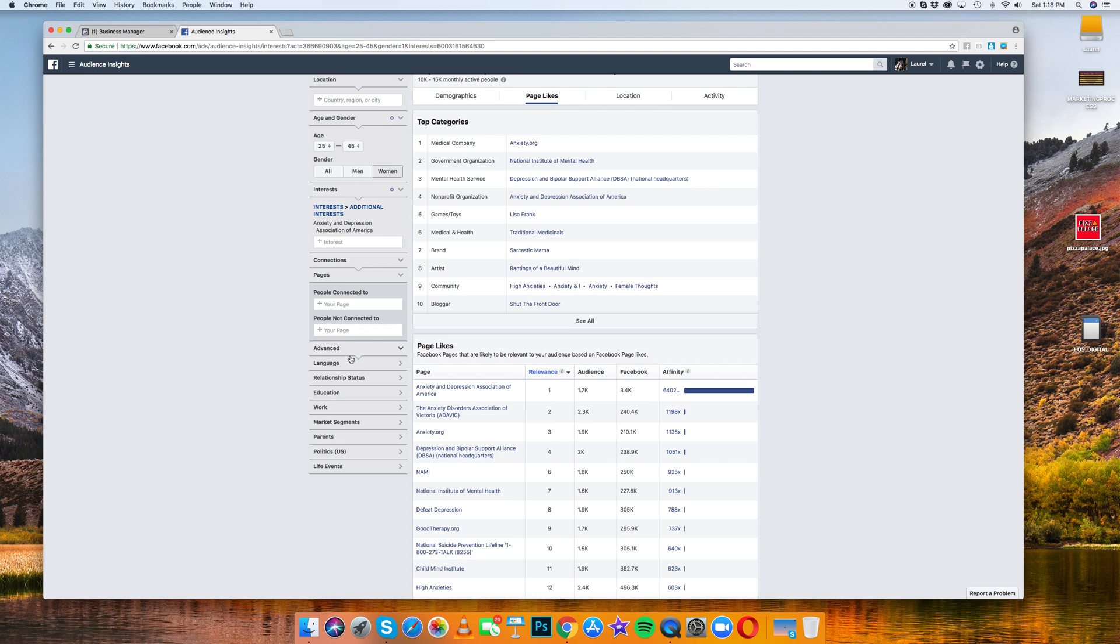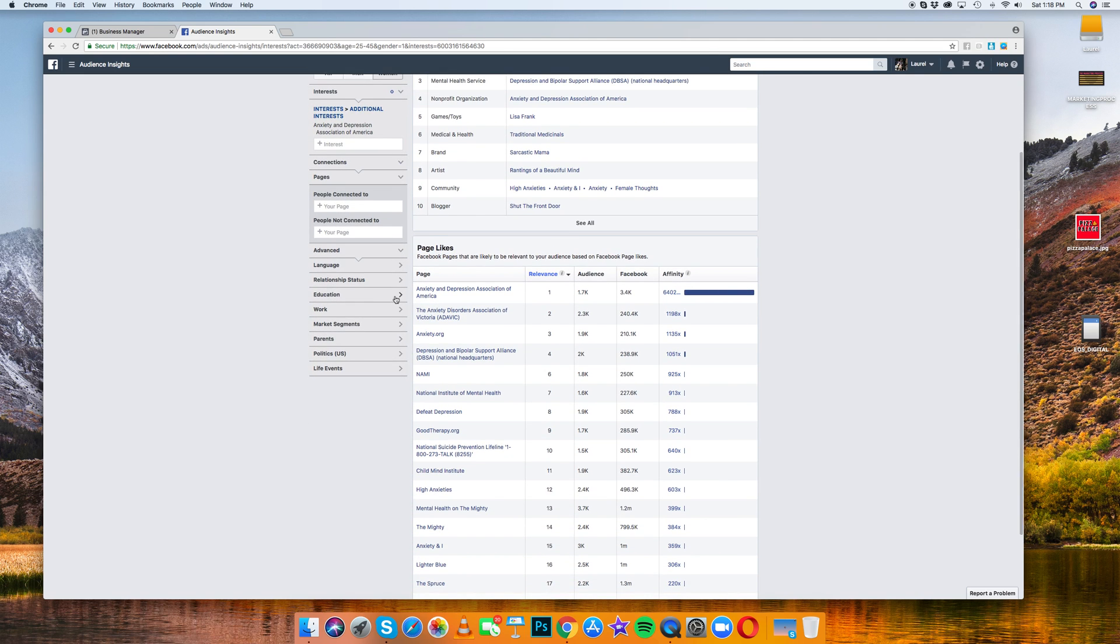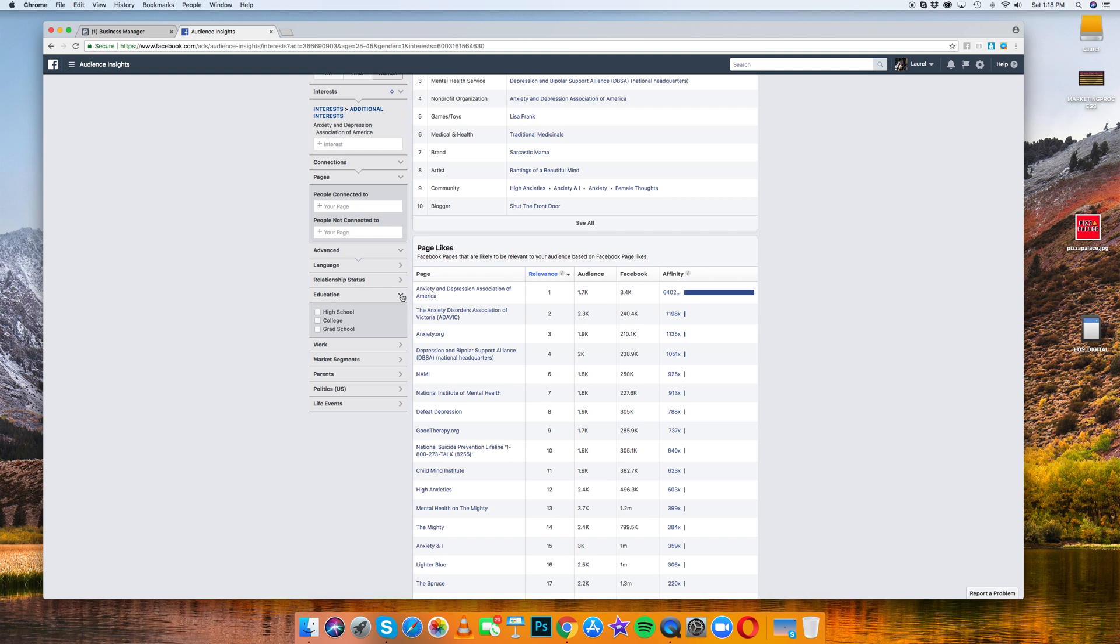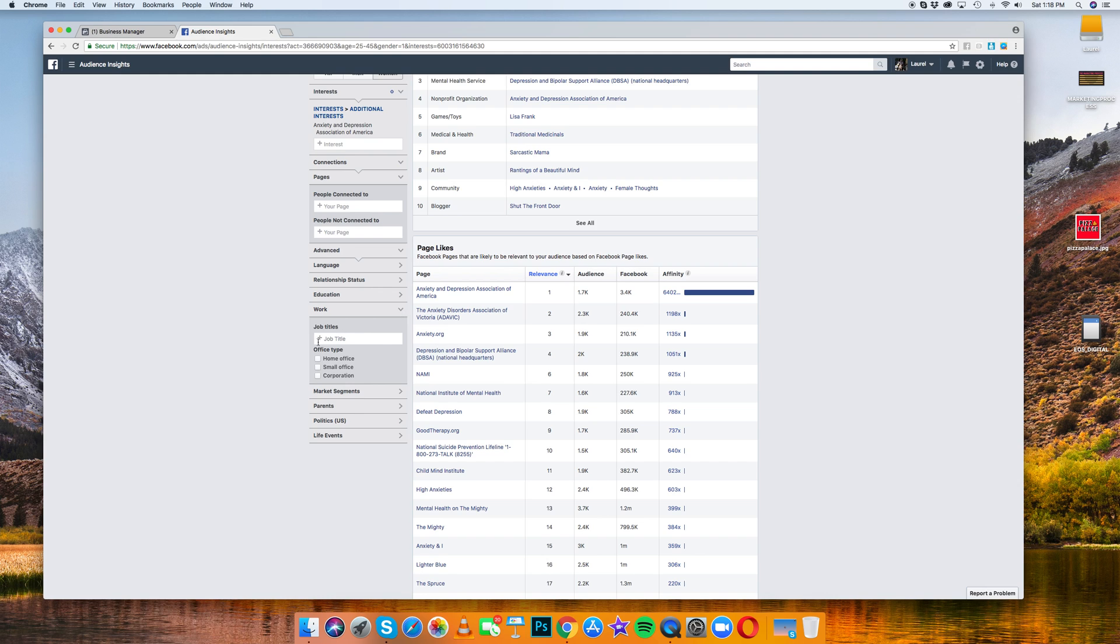Like let's say you're trying to target people who are interested in anxiety and depression. And let's say their education level is only high school, or if you want grad school, people who are more in medical professions and stuff like that. And you can actually do that.